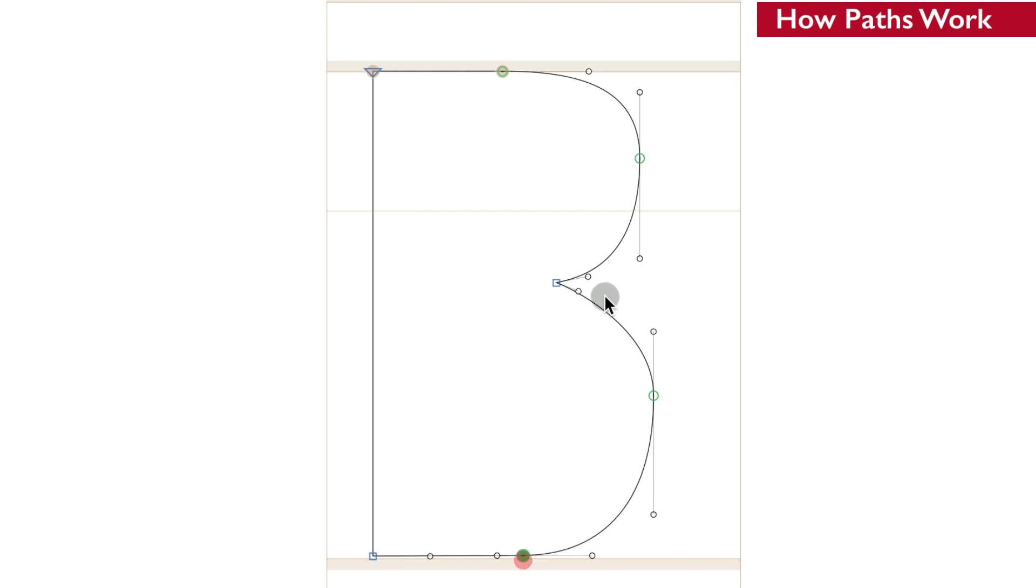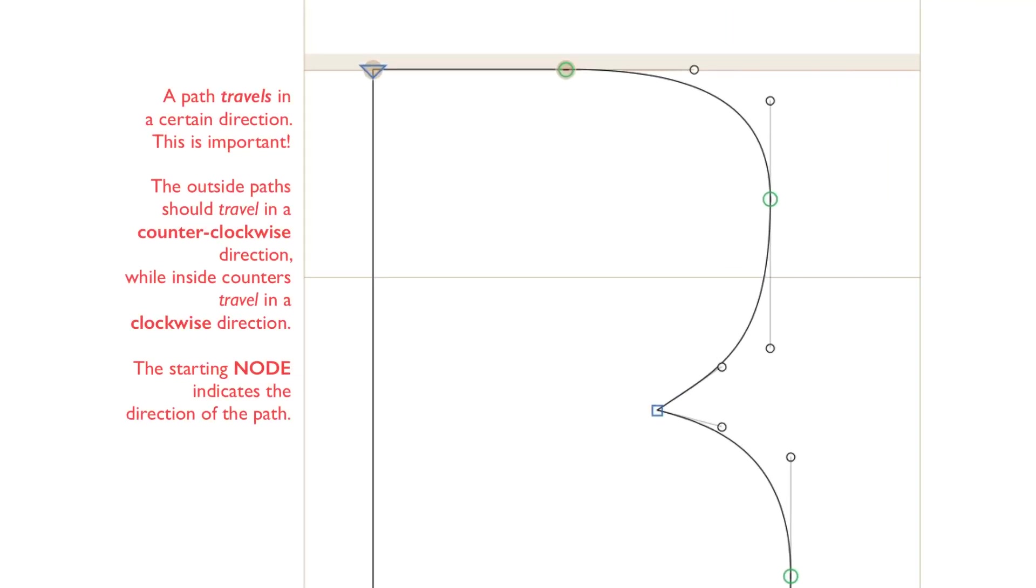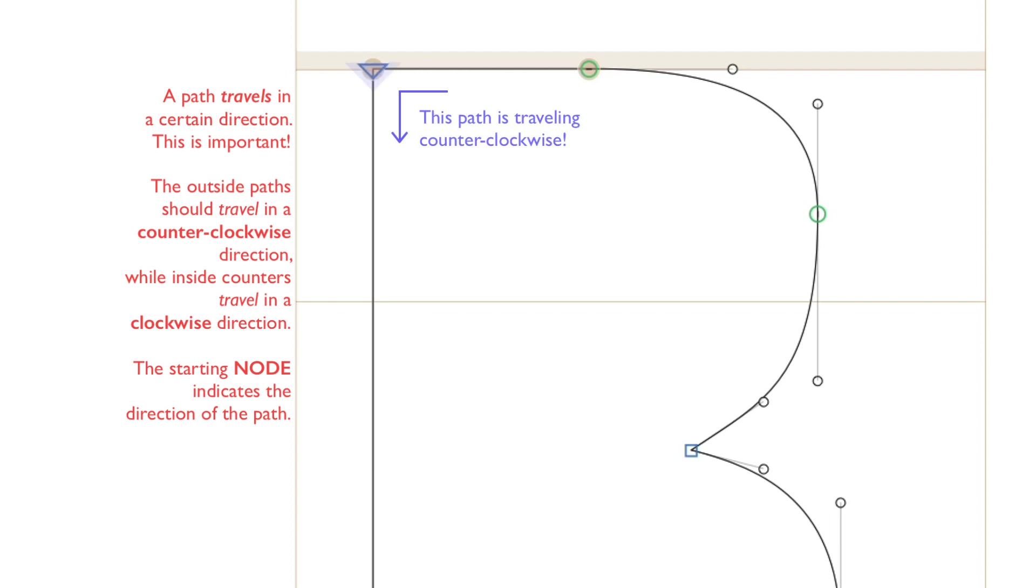You'll recall that I was working on the paths of this letter B. All paths travel in a particular direction. You'll notice that the starting point has an arrow indicating what direction the path travels.